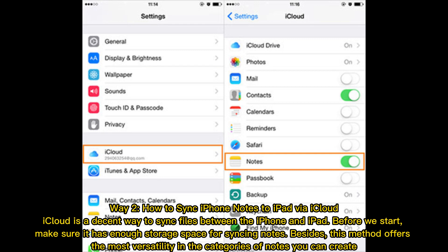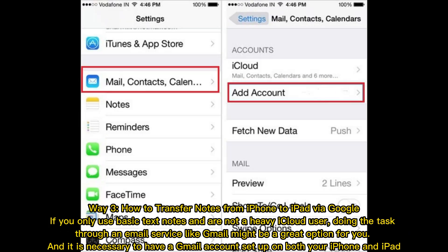Way 2: How to sync iPhone notes to iPad via iCloud. iCloud is a decent way to sync files between the iPhone and iPad. Before we start, make sure it has enough storage space for syncing notes. Besides, this method offers the most versatility in the categories of notes you can create.